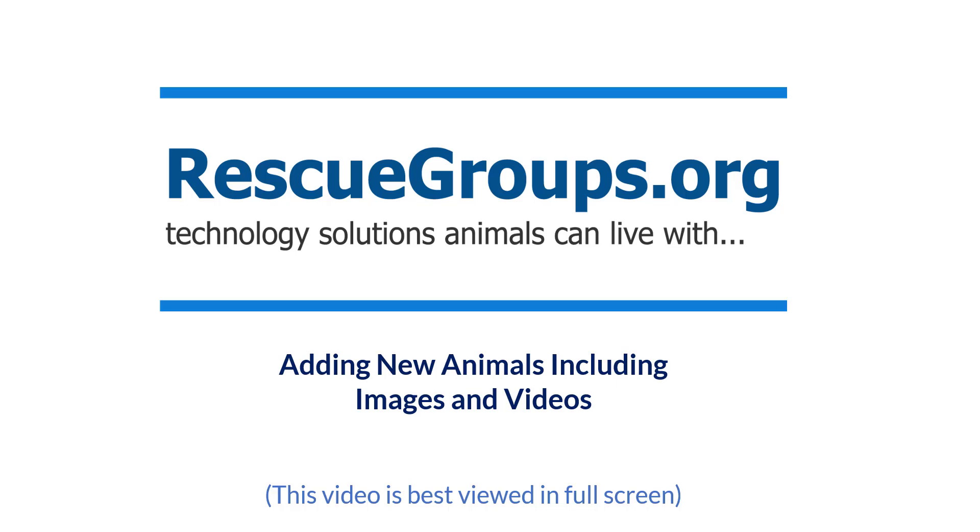Welcome to rescuegroups.org. Today we will be discussing how to add new animals into your database, including adding images and videos.